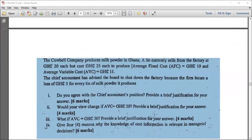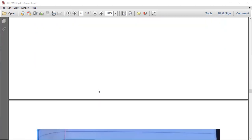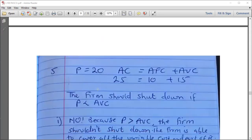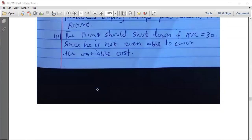Cost is very important in economics. We use cost to derive the firm's supply curve, and we use cost information to determine the output level that must be produced in order to maximize profit.